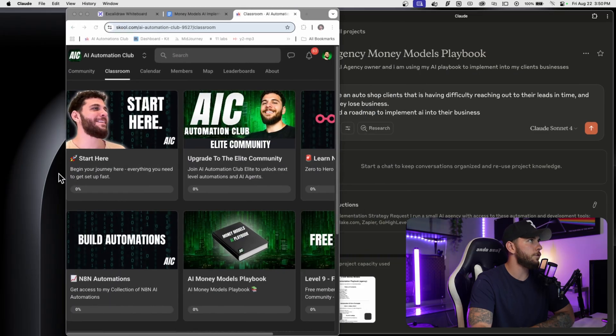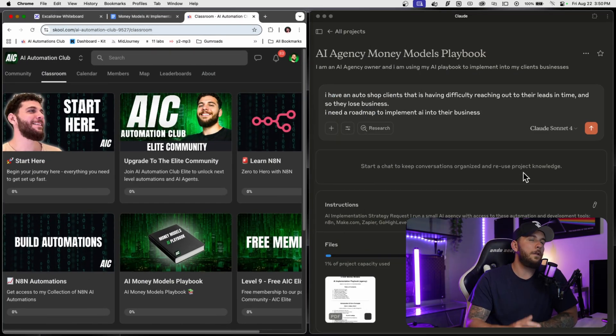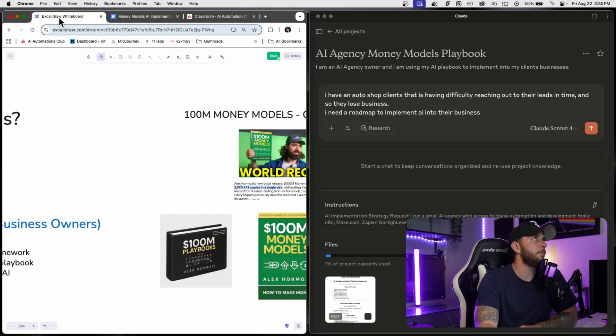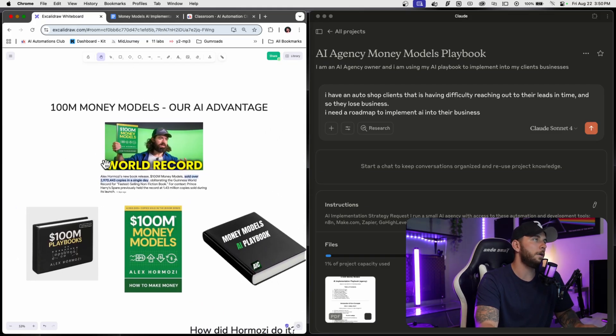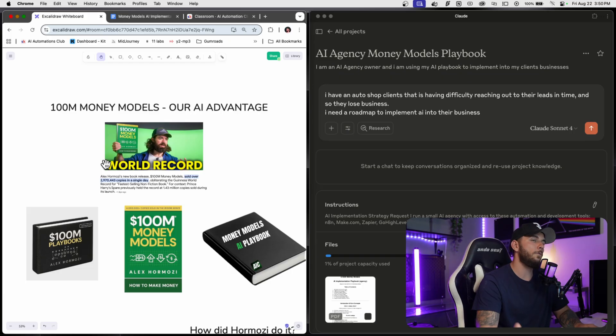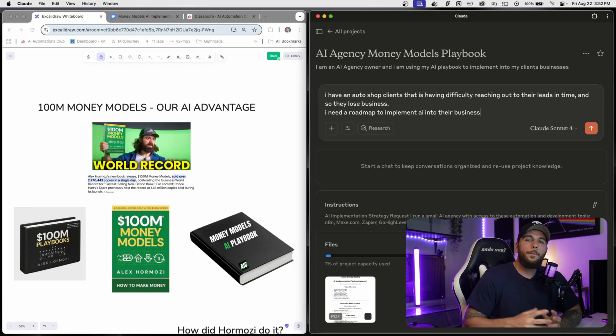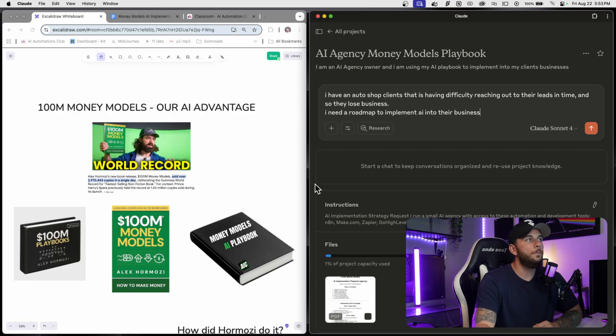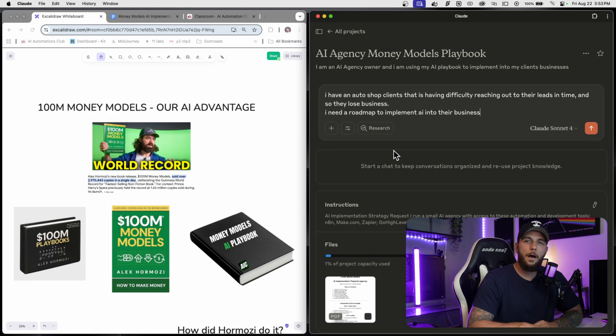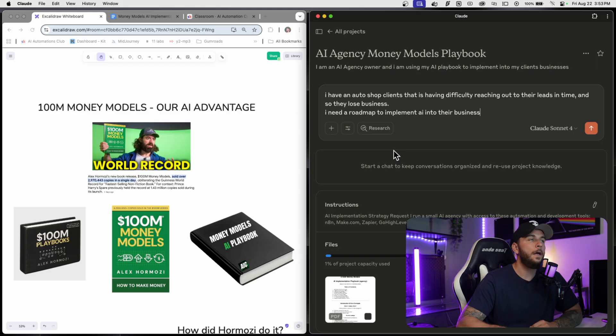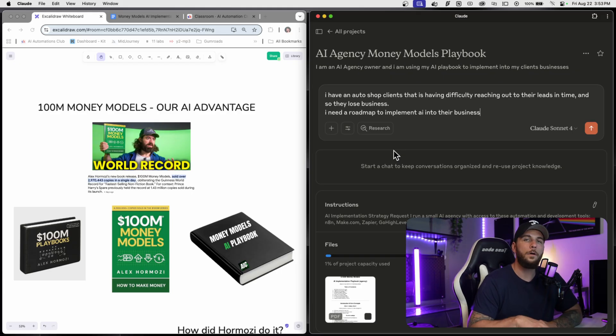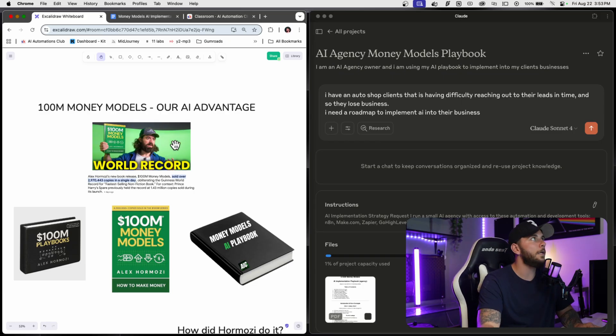A lot of times we read these books like Money Models, Offers, and Leads, but sometimes we forget that information and we want it to be accessible all the time. I made this AI playbook by taking Alex Hormozi's Money Models, putting it into an AI system similar to Claude, and making my own PDF based on taking AI as an AI agency selling it to clients and also using AI as a business owner.